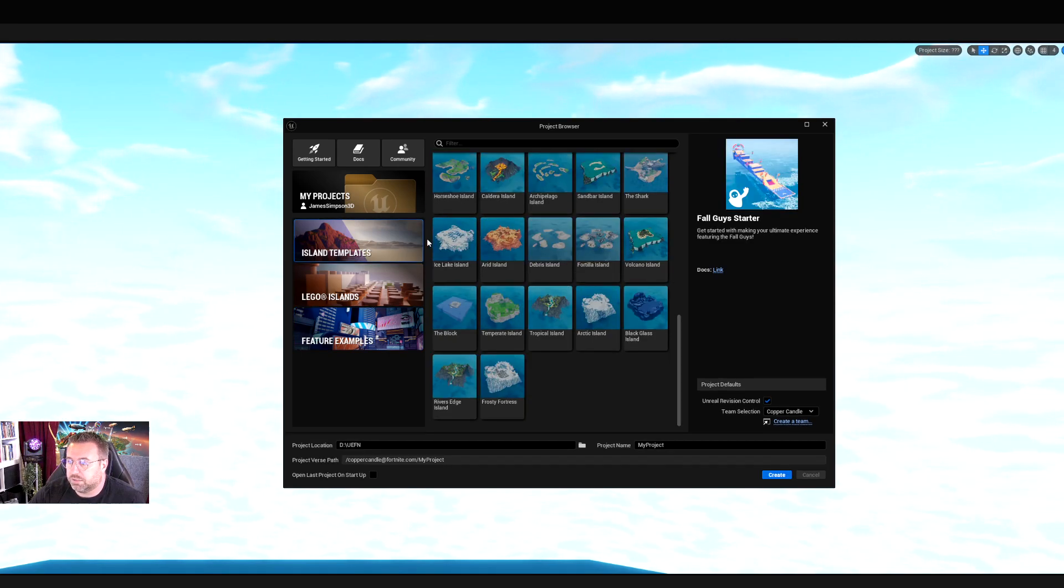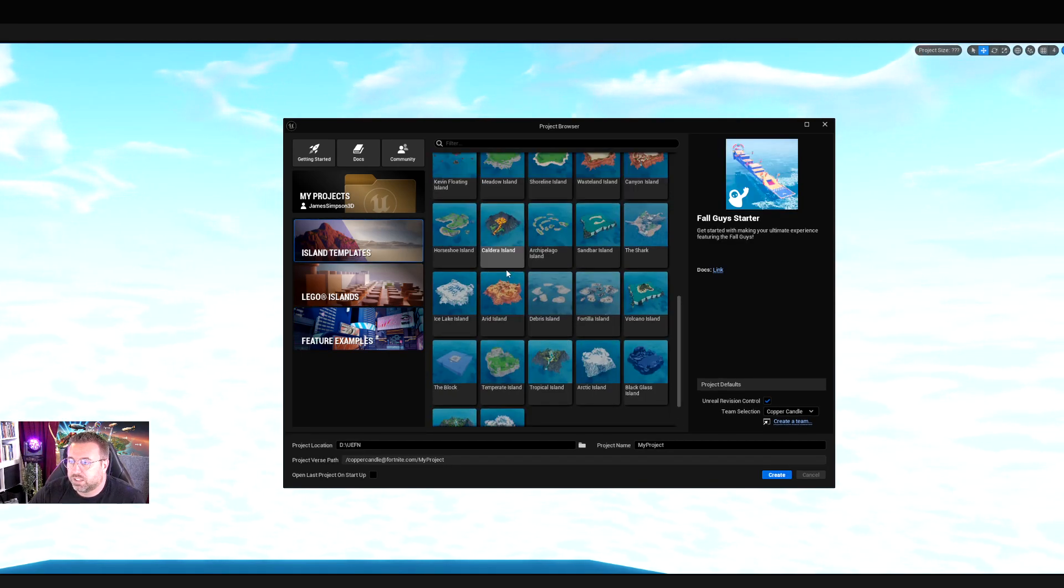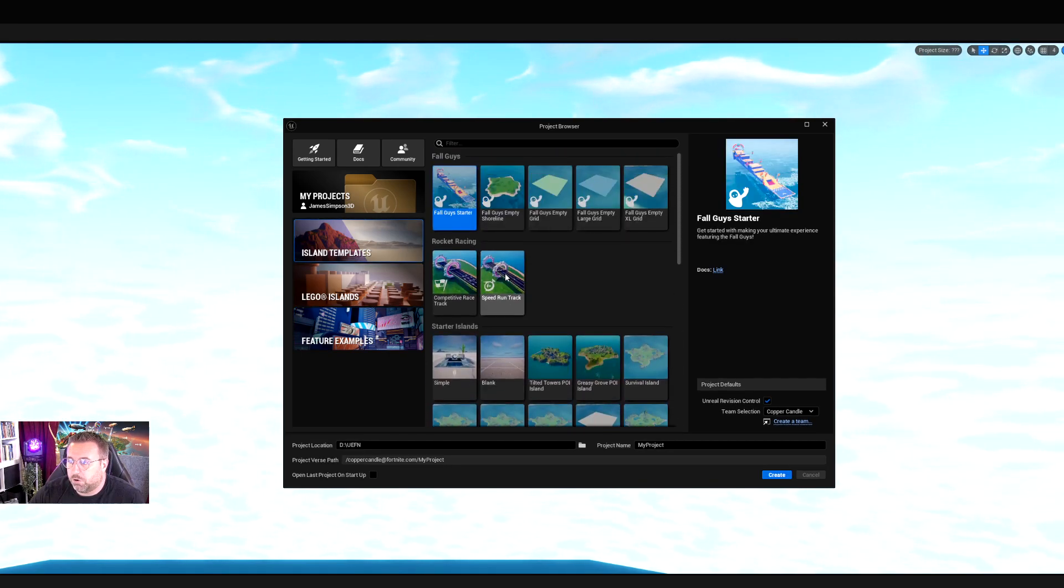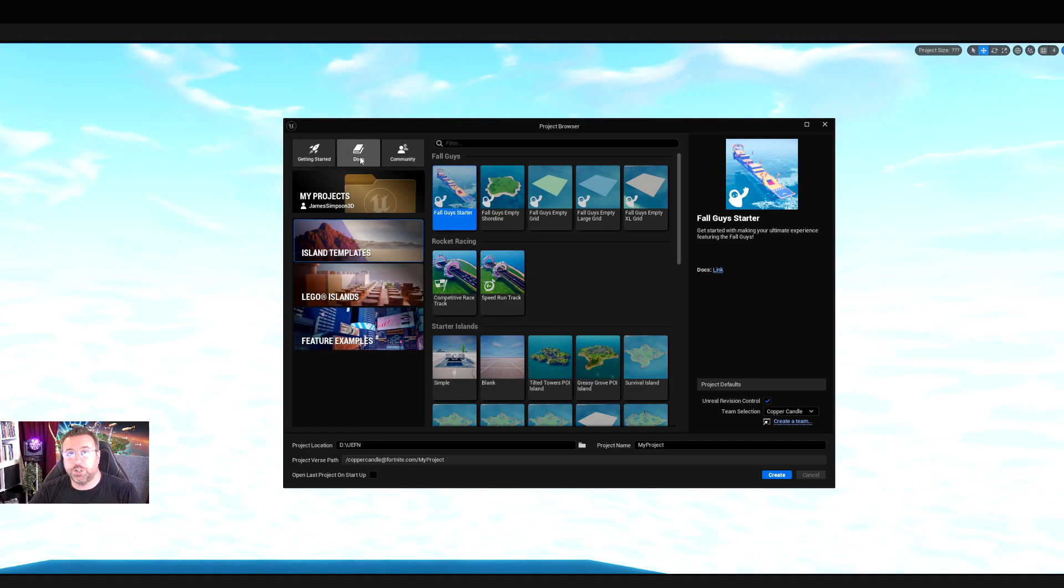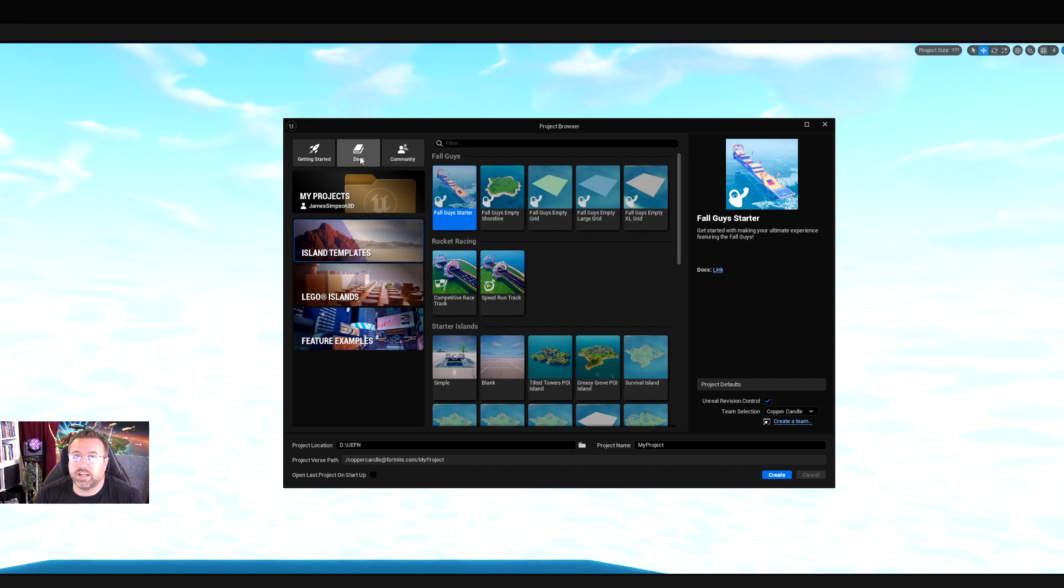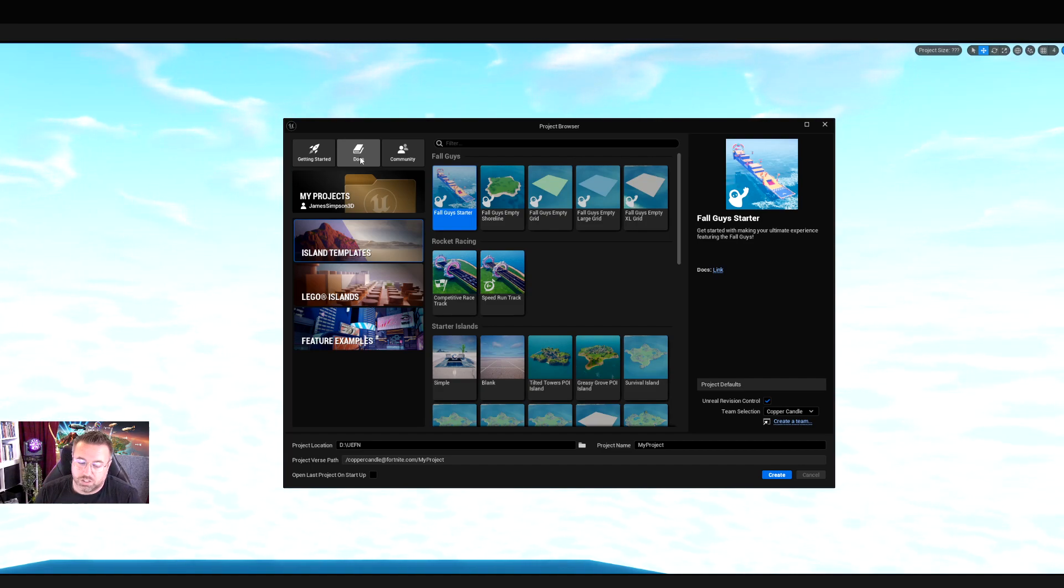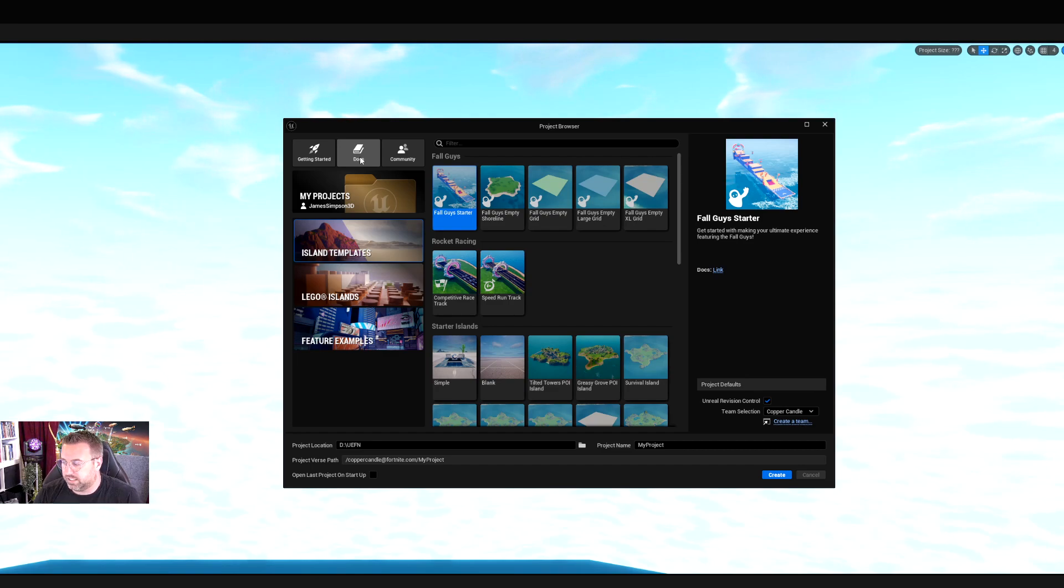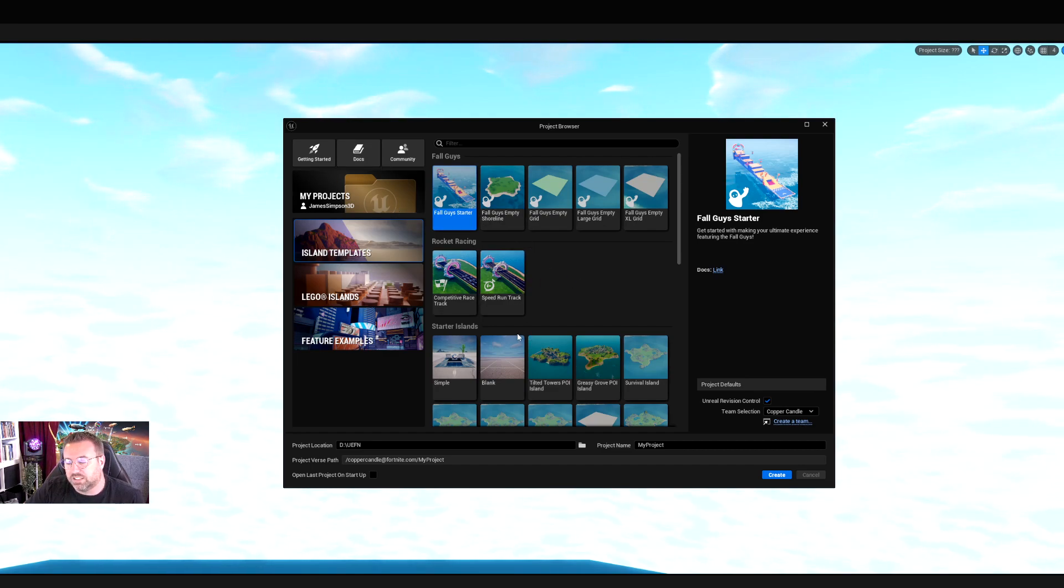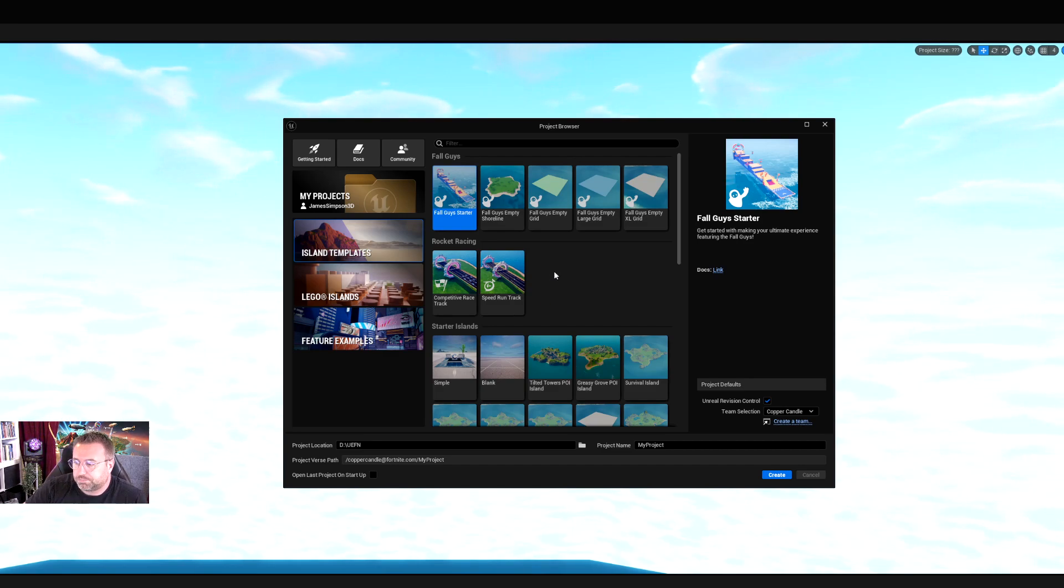Before I click on this, I'm just going to point out the getting started docs and the community - really useful tools. There's a good selection of information available on the UEFN or Unreal Engine dev site, dev.epicgames. Go there and check out all of the details that can help you understand exactly what all the different functions and devices are.